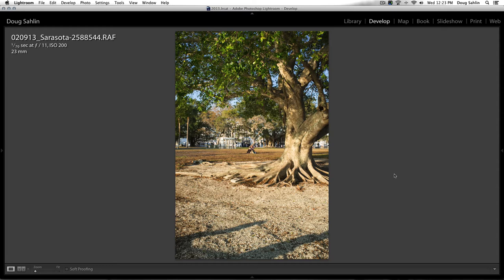I did some research on the forums and found out that yes, this is a common problem with the Fuji X-Trans sensor.